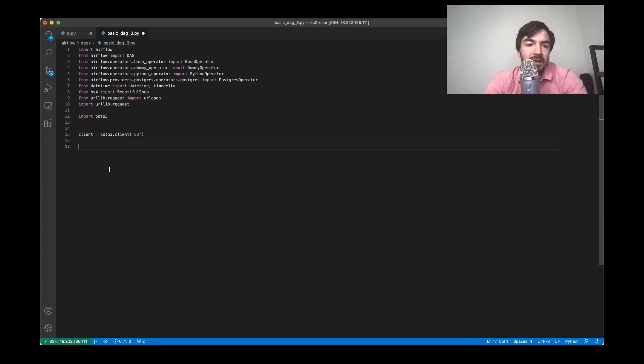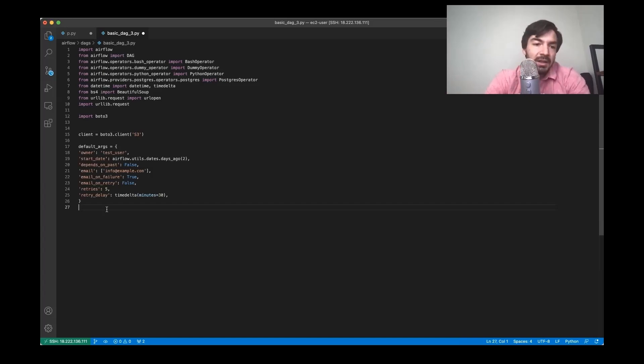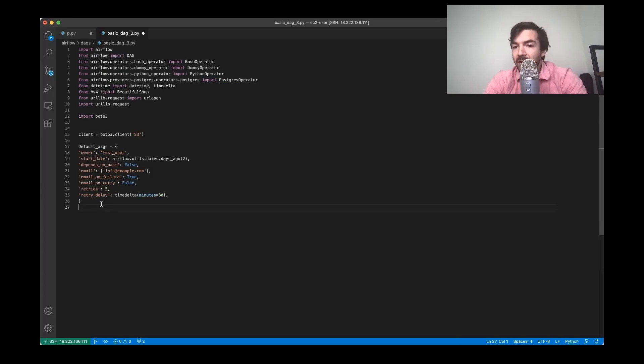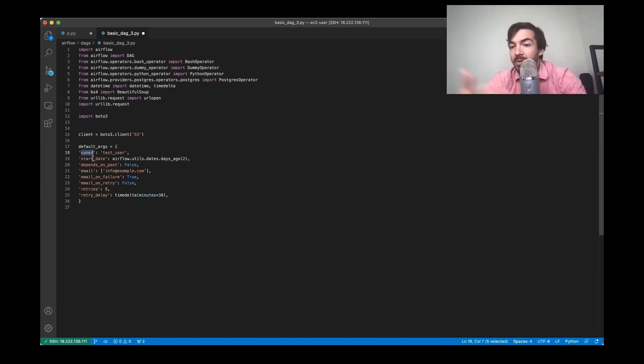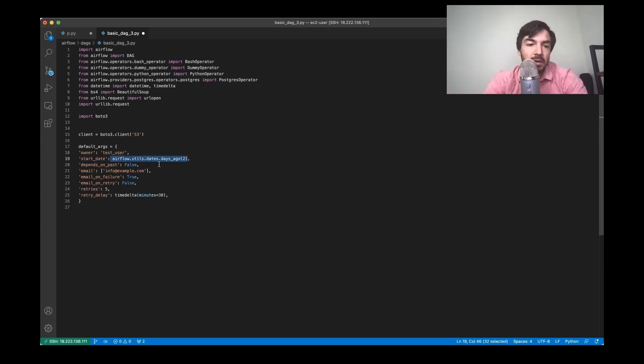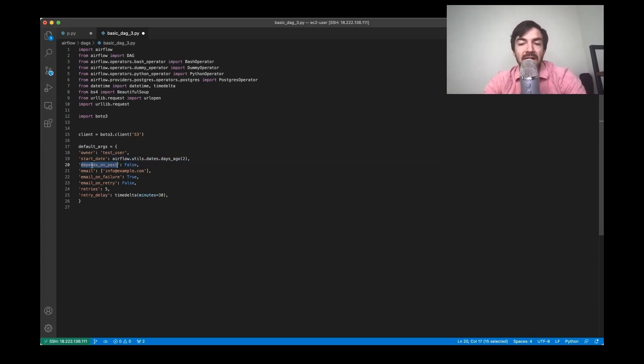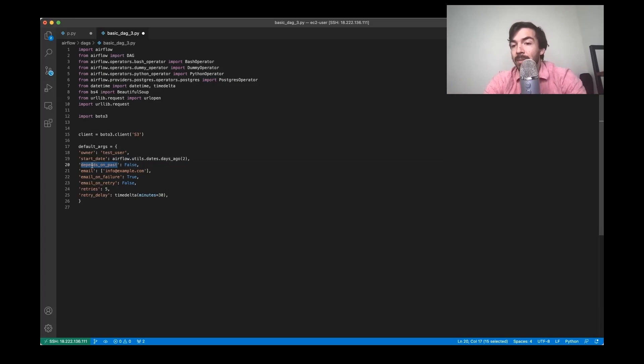Which looks something like this in terms of setup for default arguments. All this essentially allows you to do is provide it certain configurations, like who's the owner, this will often be like a Unix name, start date. So when you're gonna start running this specific DAG. So you can see in this case, it's two days ago is when we're gonna start running this. Depends on past kind of is what it sounds like. It basically references the fact that should this DAG always depend on a previous run.